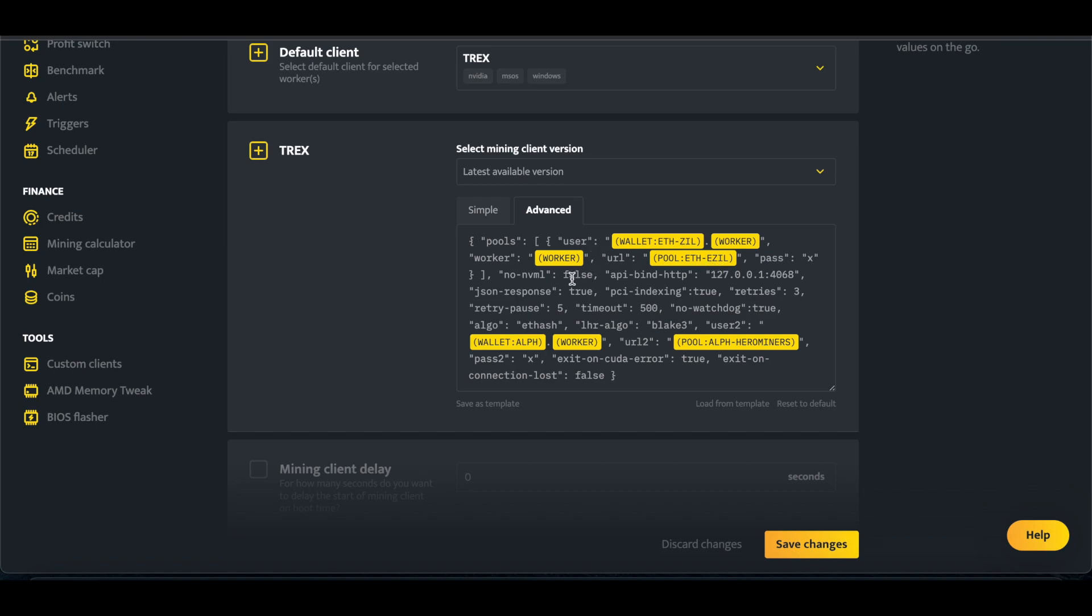And then you need to have your watchdog, we see Algo, ETHash, and then LHR, Algo needs to be Blake3, user2, and then we're going to have our wallet, Alephium, and then the pool, Alephium Hero Miners, and then, yeah, that's pretty much it.